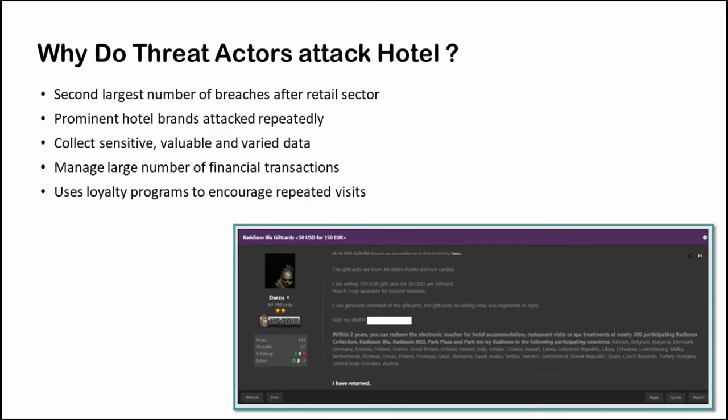So why do threat actors attack hotels? Hotels have been proved to be a soft target for malicious actors other than coffee shops as they have faced the largest number of breaches after the retail sector. The hotels collect sensitive and valuable data, for example credit card and personal details that might help the attackers to get quick money. This gives enough motivation to them to go after hotels.